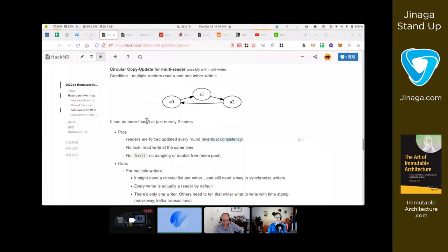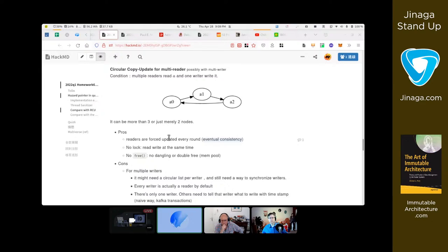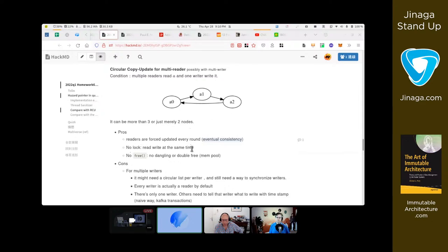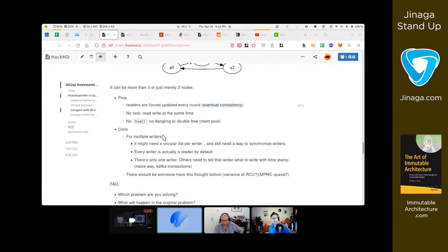This approach does not require locks, which we traditionally use to deal with multi-reader single-writer problems. In this idea I don't use locks to synchronize writers and readers, and there's no need to call free to free up memory allocation — because there's a fixed size circular linked list, so no dangling pointer or double free problems.